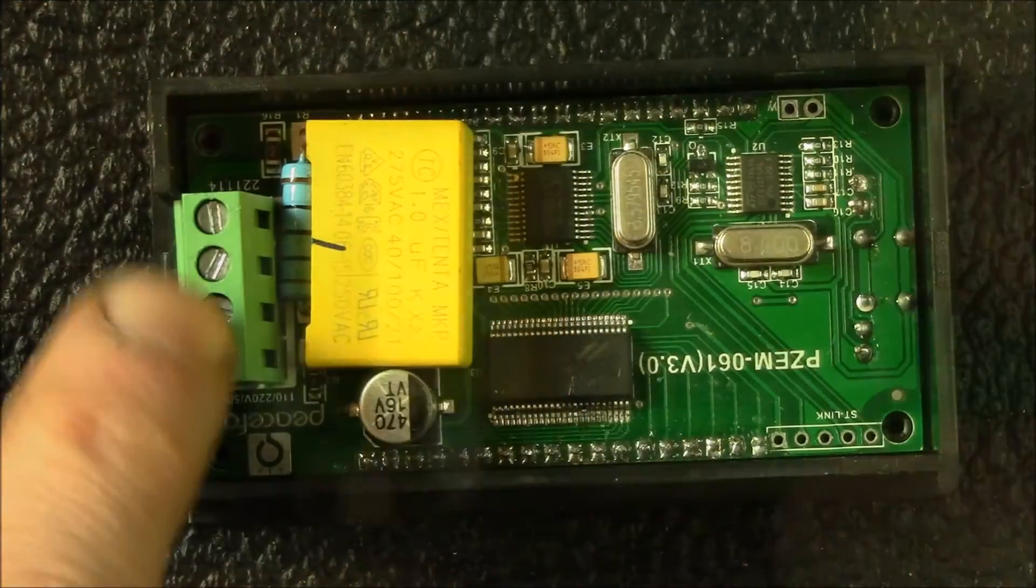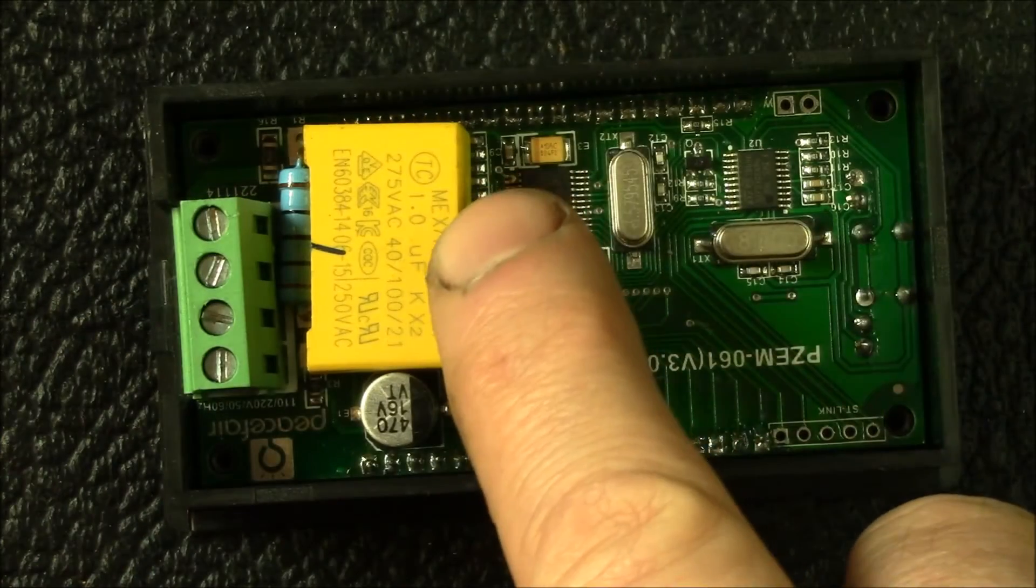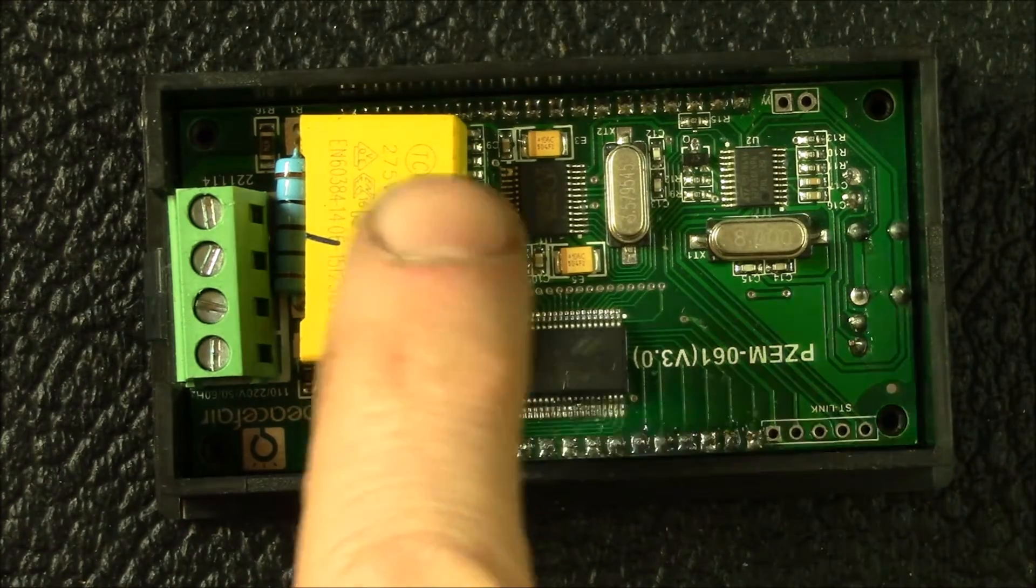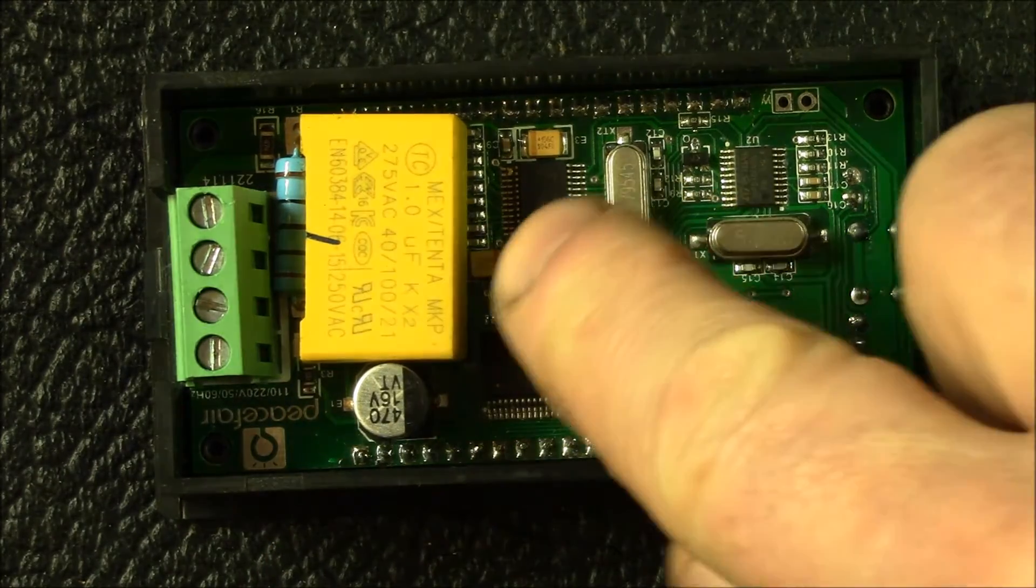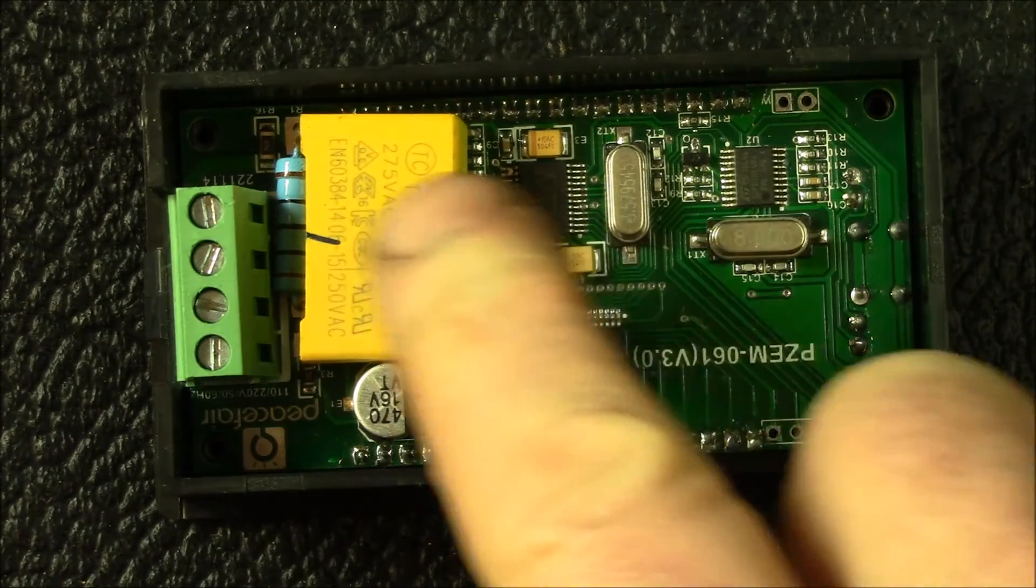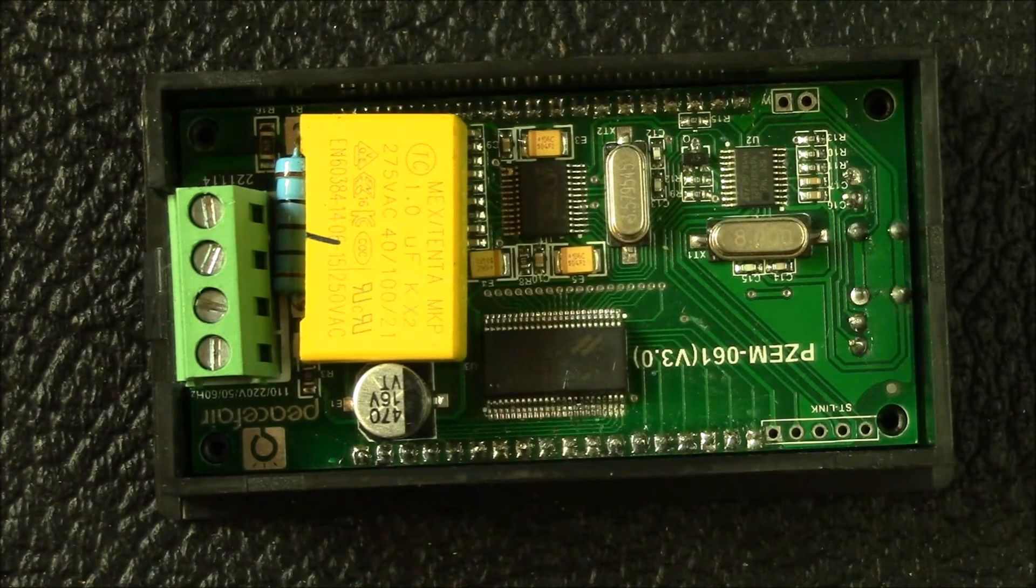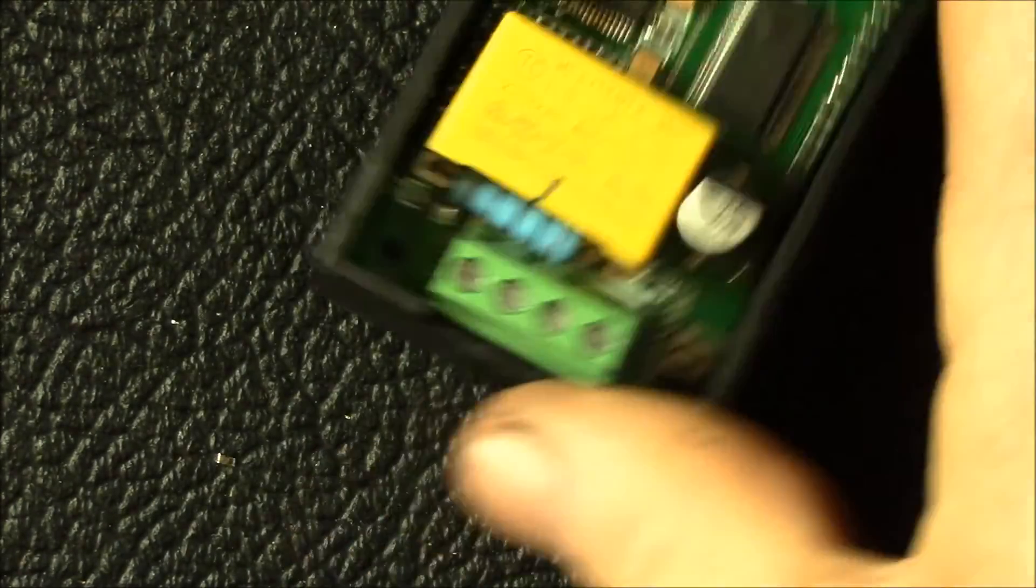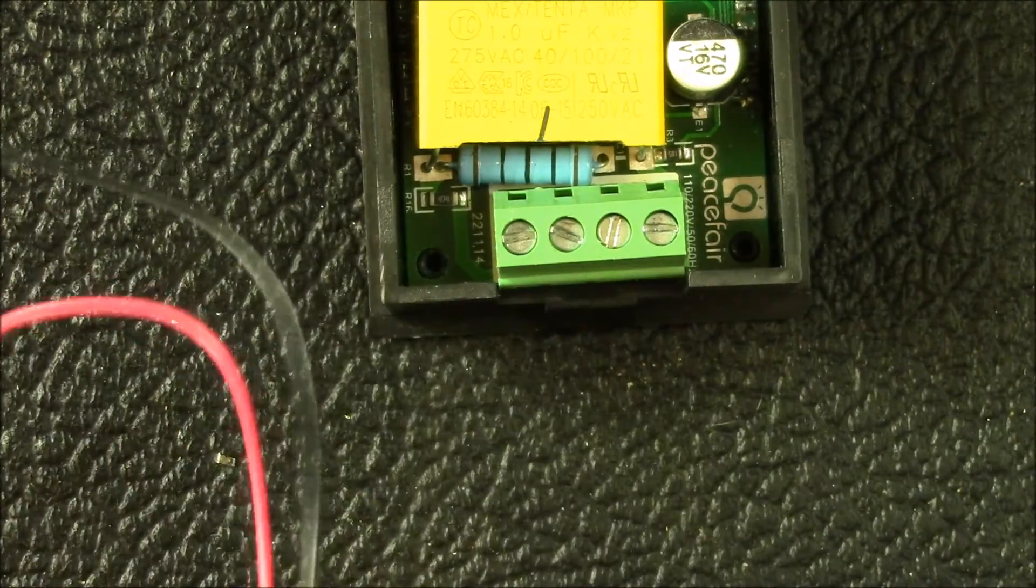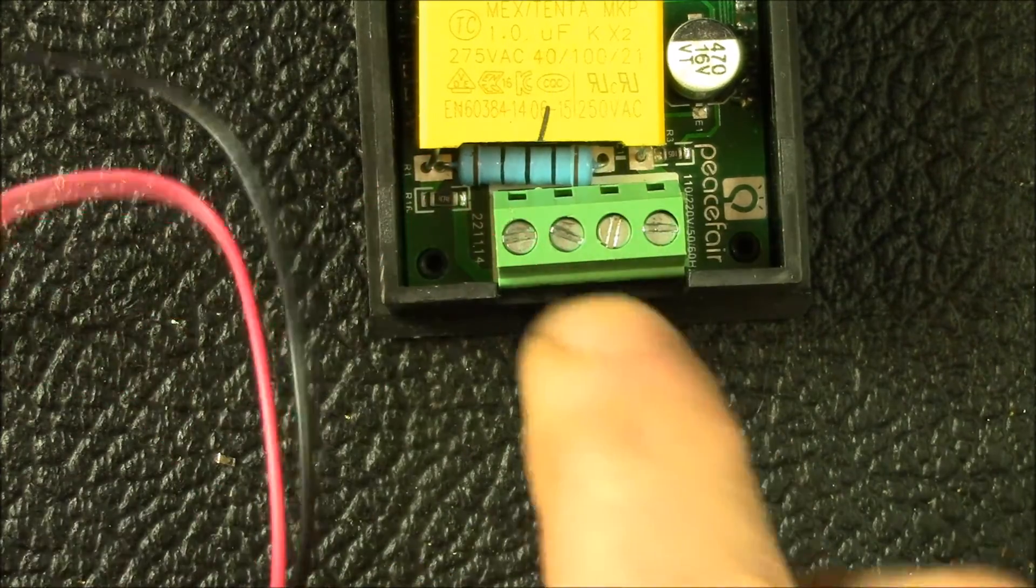Here's your power terminals. There's a 1 microfarad 275 volt capacitor. This is your power supply, essentially it's a capacitive dropper. Underneath this capacitor there's a bridge rectifier and a little 5 volt regulator for the rest of the digital circuits.